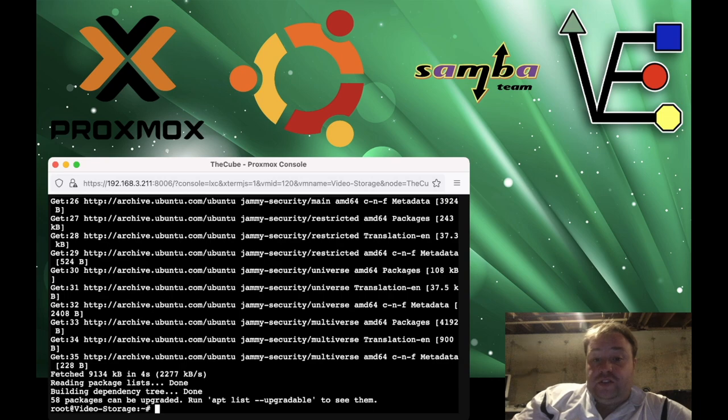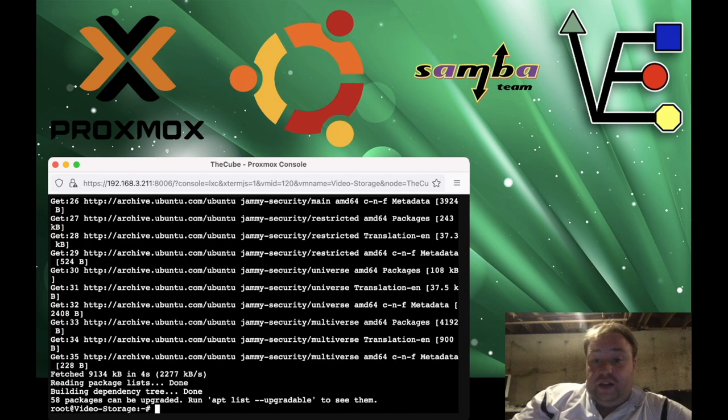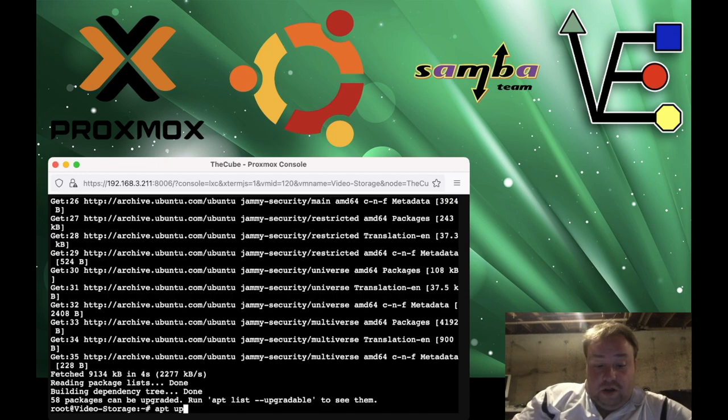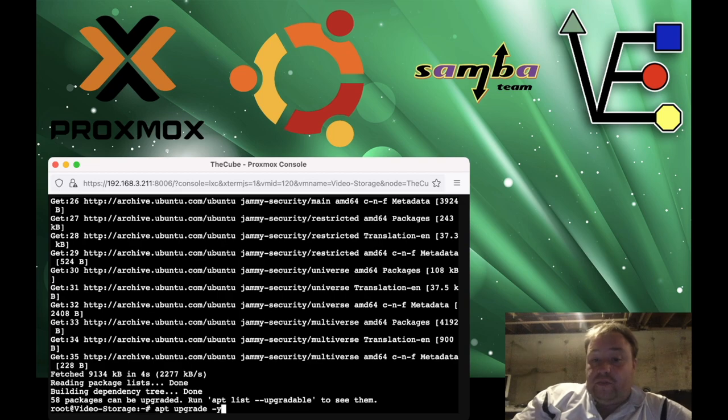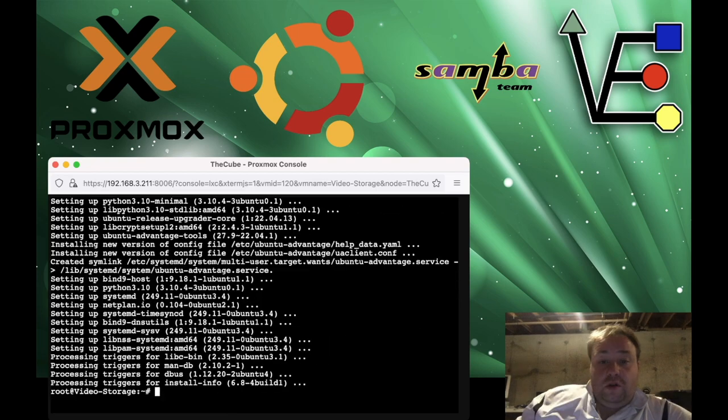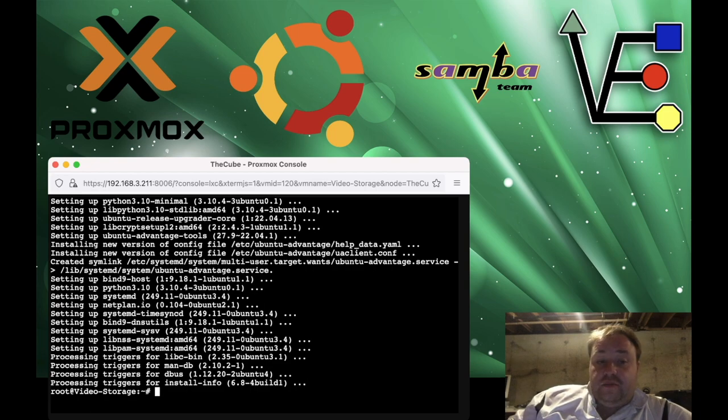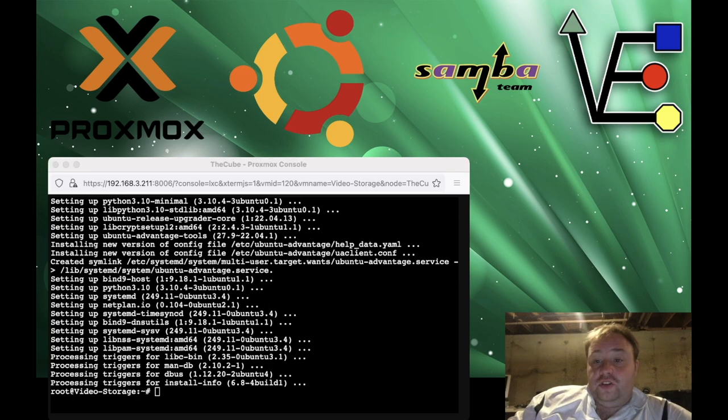So we're getting the latest version of the software and the latest links to the software available. apt-update will update that repository. So as you can see here, we have 58 packages that need to be upgraded. Let's go ahead and take a moment and do that. apt-upgrade -y will upgrade these packages and get our container fully up to date and ready to use for this project.